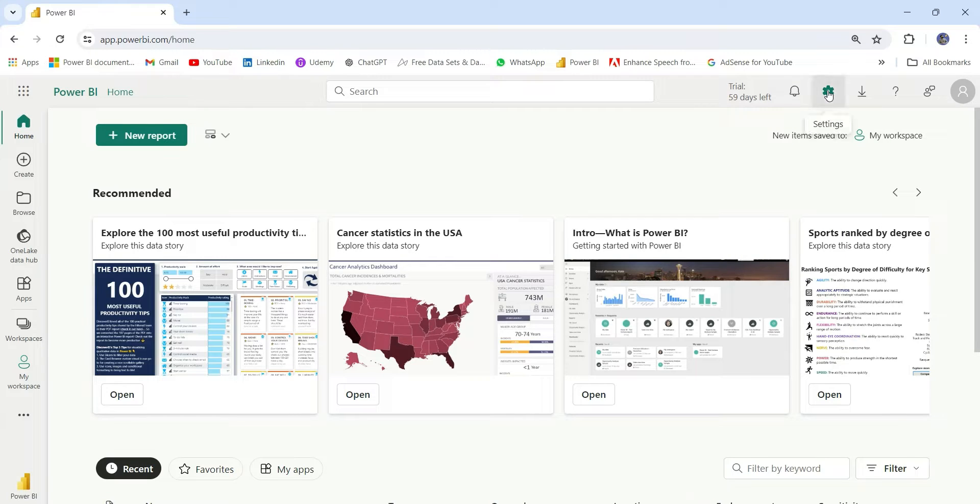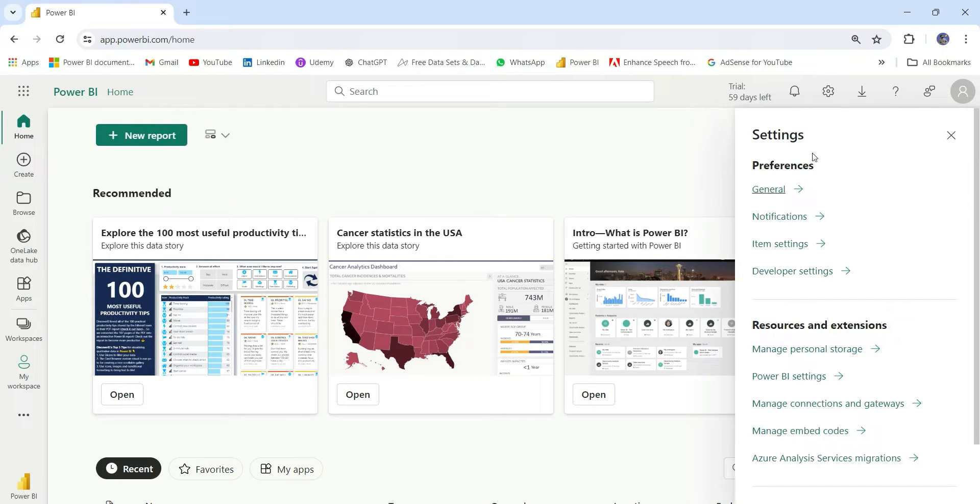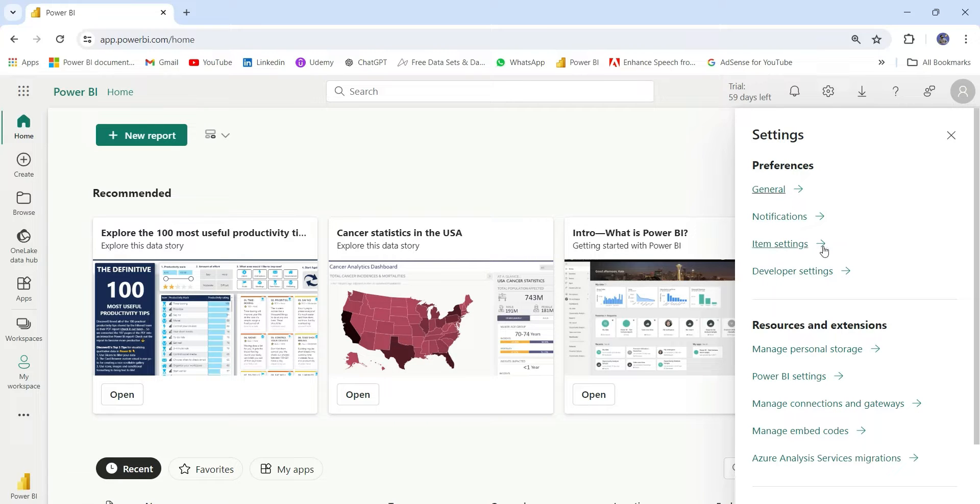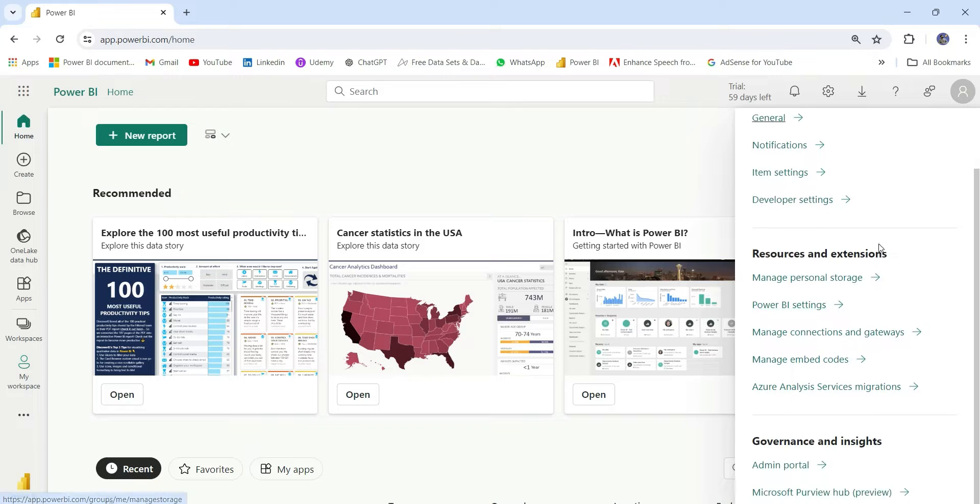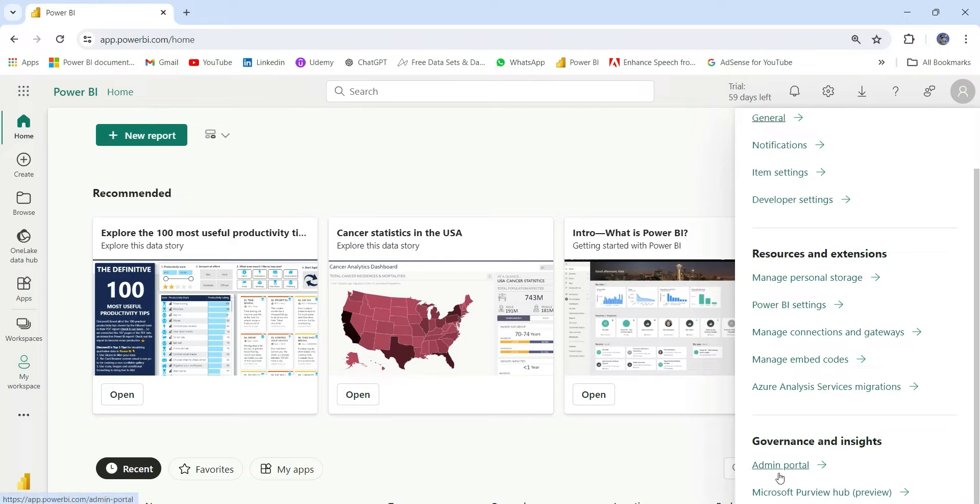In the settings, we can see preferences. In preferences, we have general settings, notifications, item settings, developer settings. Similarly, we have some resources and extension settings and this governance and insight settings where you can see this admin portal.